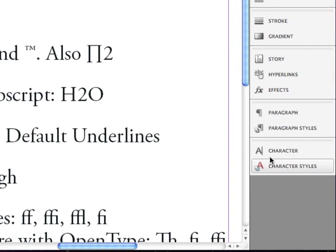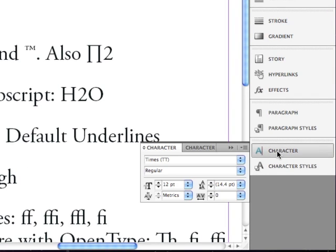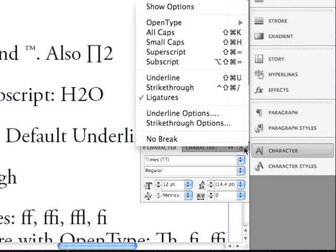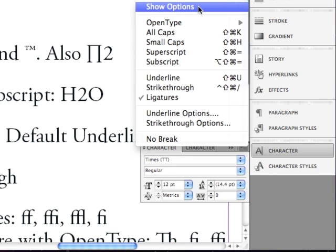Let's start by opening the Character panel, and if the options are not showing, go under the Options menu to Show Options.